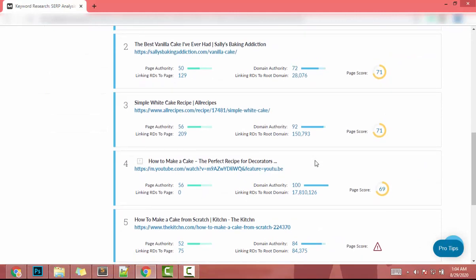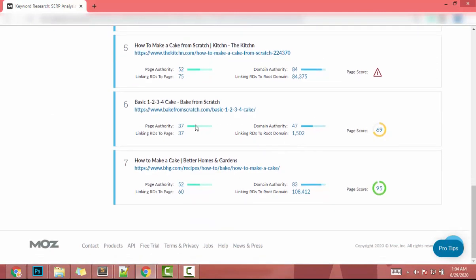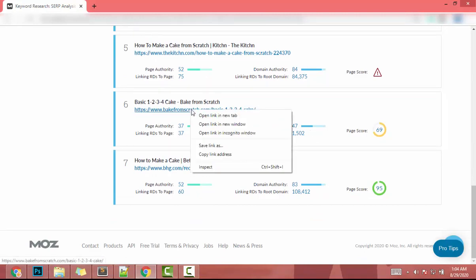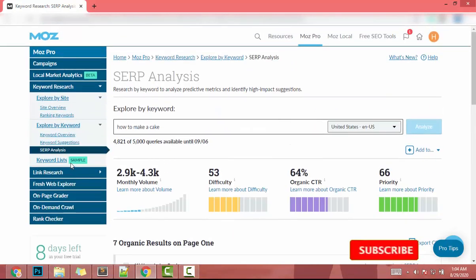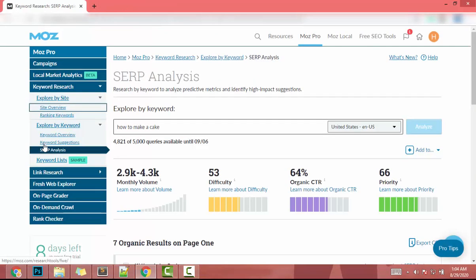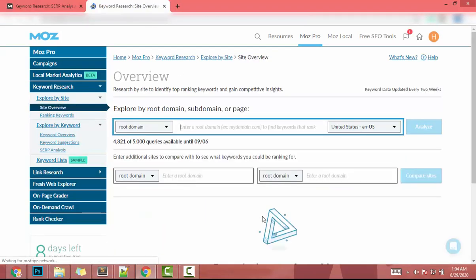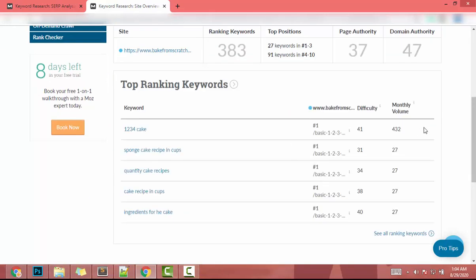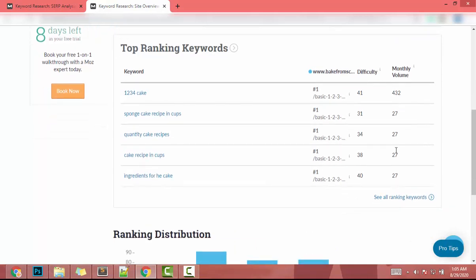Scrolling down, there's a website with domain authority 47. I'll copy that website's URL, go to Site Overview, and open it in a new window. I paste the copied URL and click Analyze — now I can get the keywords that helped rank that website on Google.